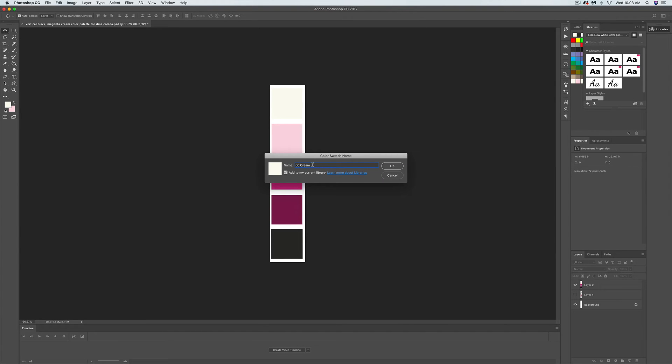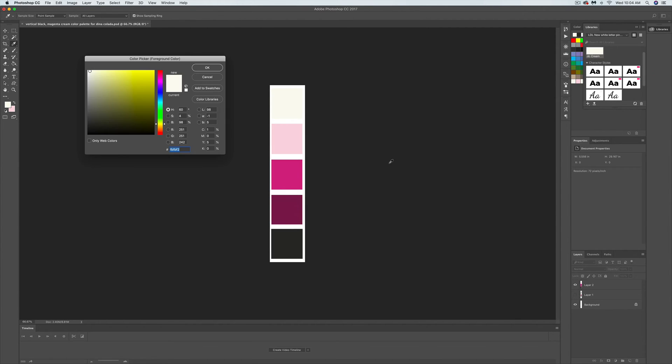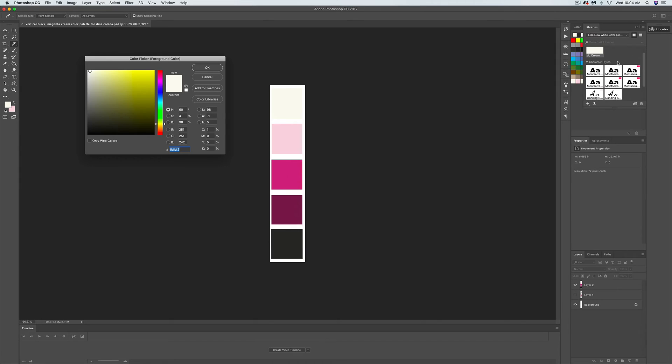I'm going to call it DC cream because it's for DinaCulotta, so I'm going to just use my initials so it's all together and I know it's for the same company. Click OK and you can see over here on the right-hand side DC cream is added to my color library.